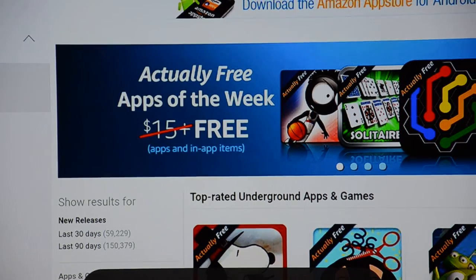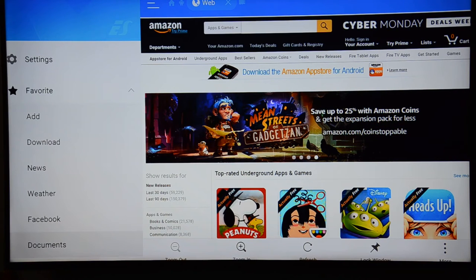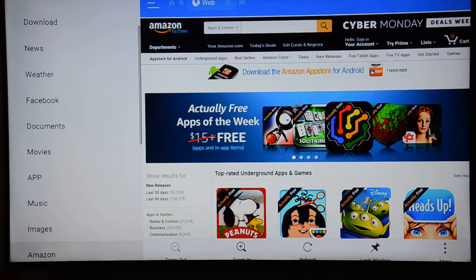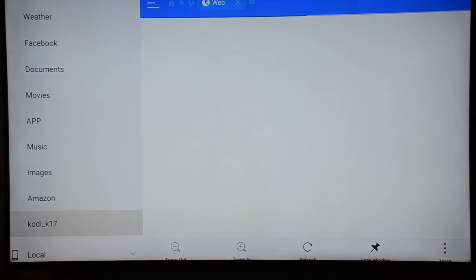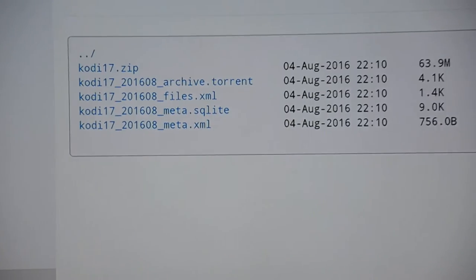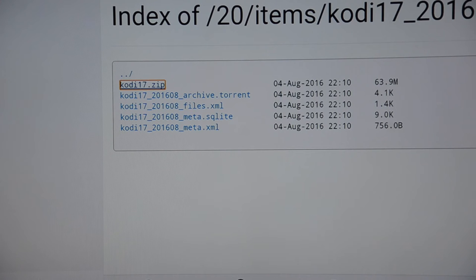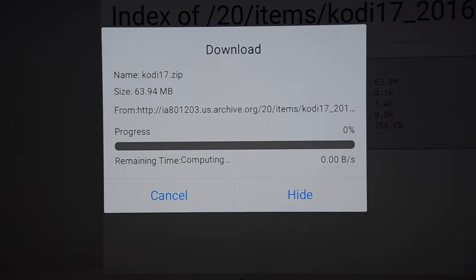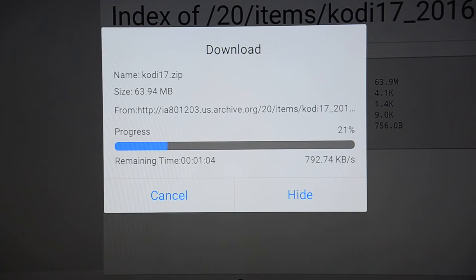The bookmark 'kodi_k17' has been added successfully. Now on the left side inside Favorites, you will see 'kodi_k17' at the bottom as a favorite link. Click on it and it will take you to the Kodi website where you can see different files. Go to the Kodi 17.zip file and click on it — it is going to download Kodi 17.zip.